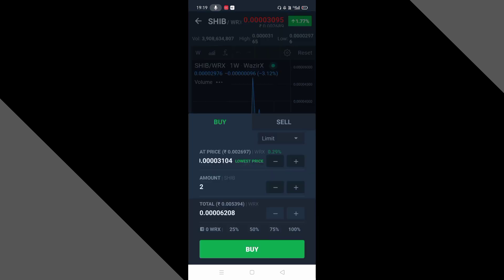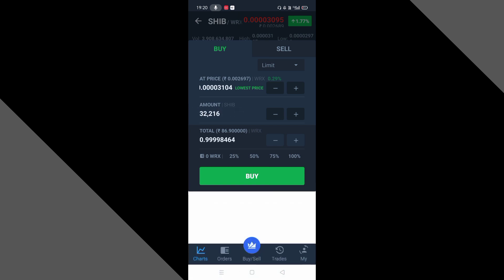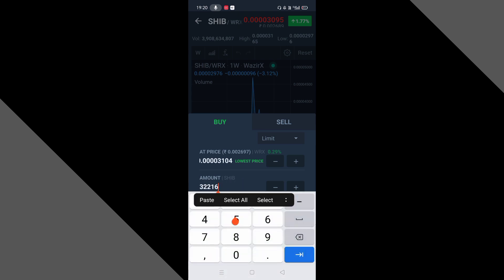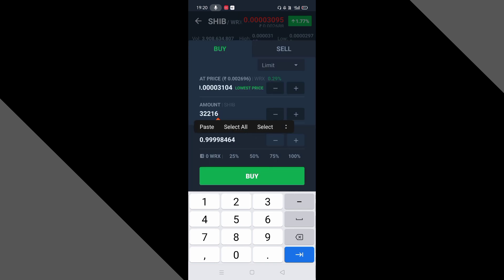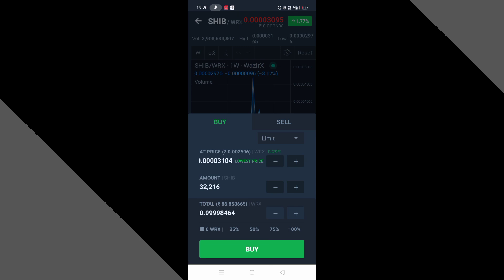यहाँ पर कितने coins मिलते हैं — मैंने amount जो select कर रखा है एक Siva, यहाँ पर हम dollars में चलते हैं। एक dollar में आपको यहाँ से 32,000 coins मिलने वाले हैं। ठीक है, तो एक dollar में यहाँ जो है।